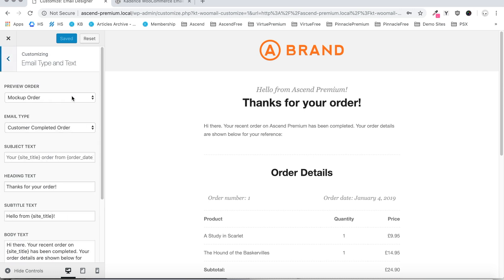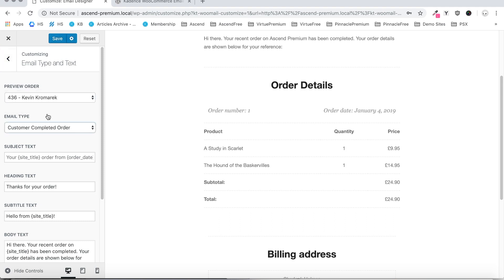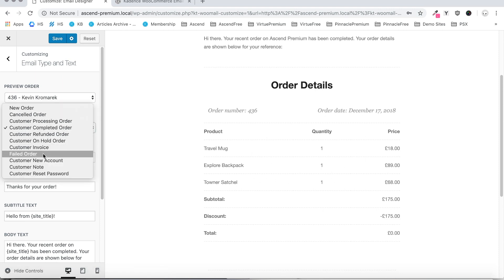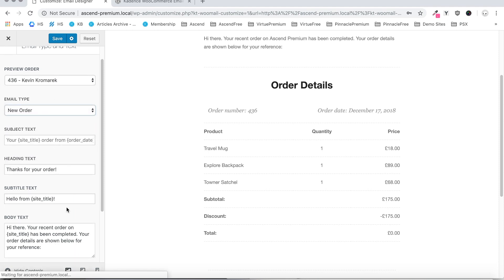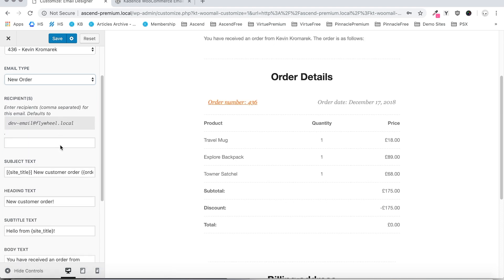The first section we have here is the email type and text, and our first setting is the preview order. The preview order just allows you to set what content is going to show here. If you prefer to see your own products and customer information, you can select any order that's been placed on your site and it will be loaded here instead. Next we have the email type, which allows you to select what type of email you're currently customizing. If you select a different type, it will automatically load the fields for that, and you can customize for that email.